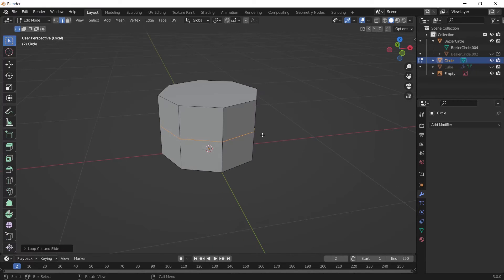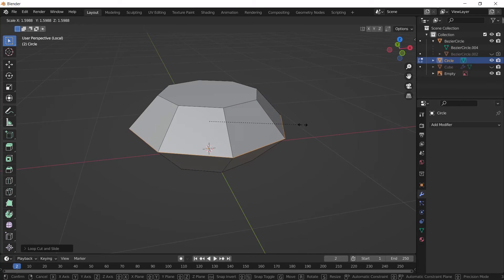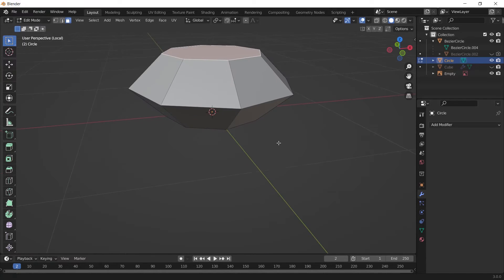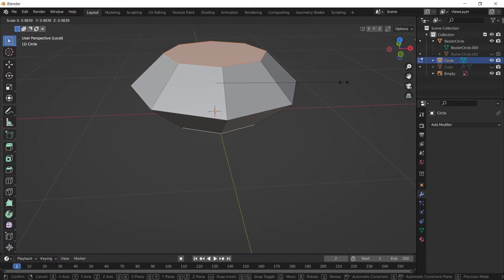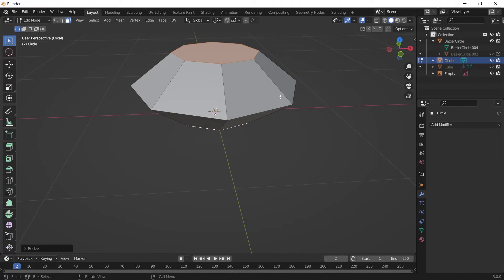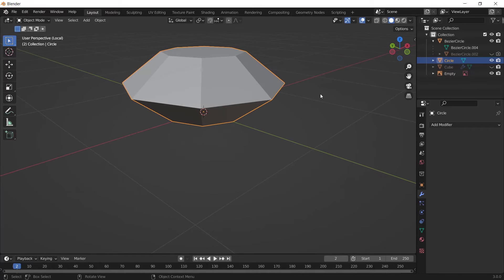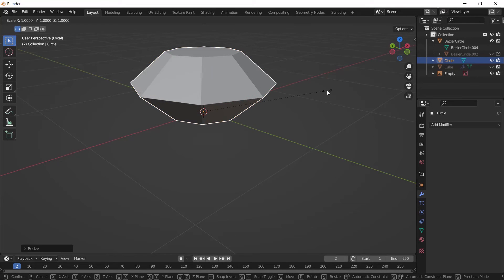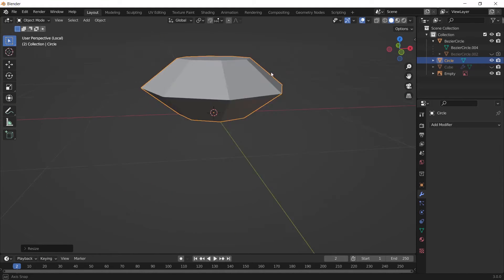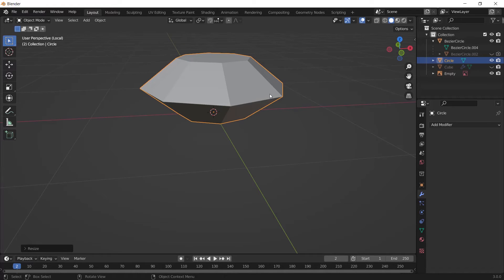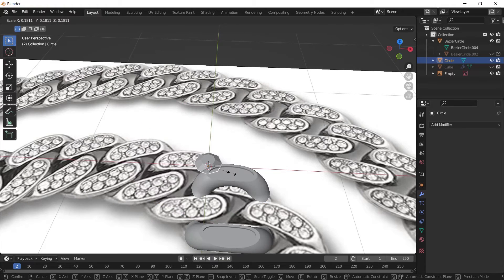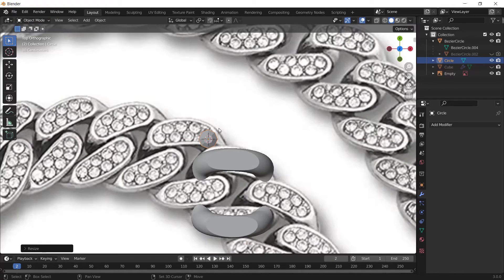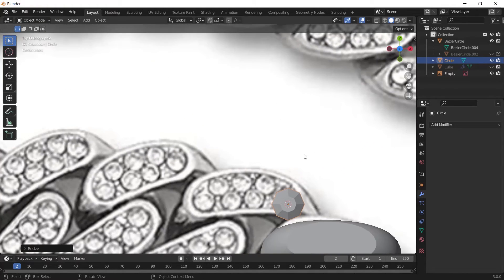Make the loop cut bigger. Select these faces and scale them down. Hit Slash again to return back everything. Scale the object down to something like this and shape it according to the reference image.